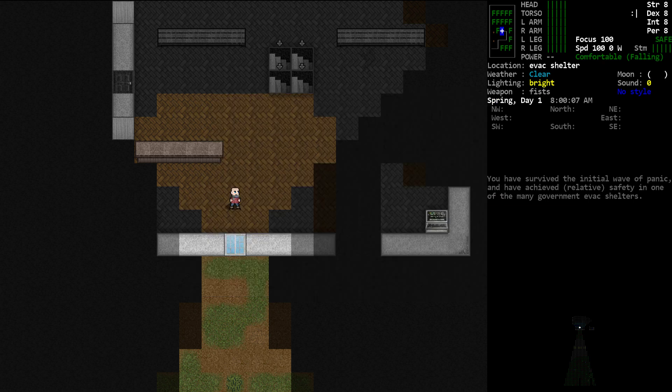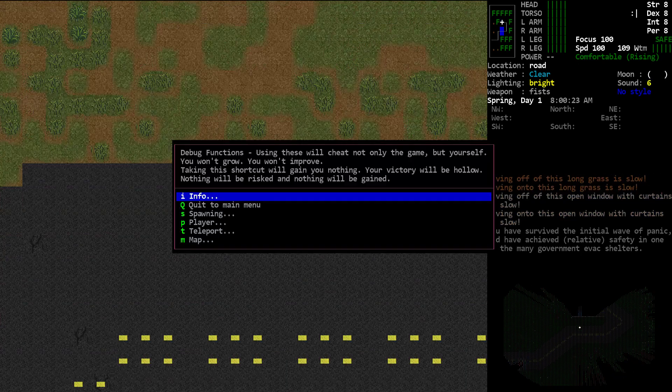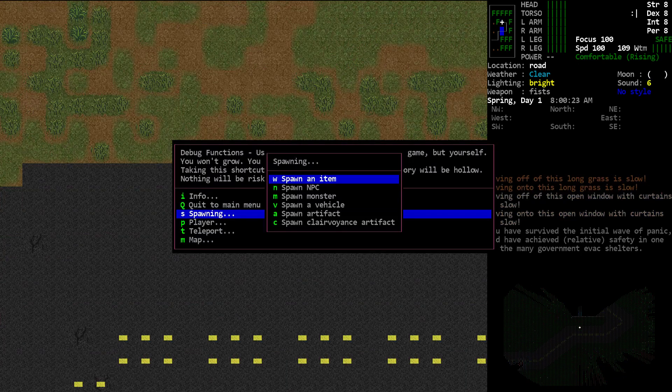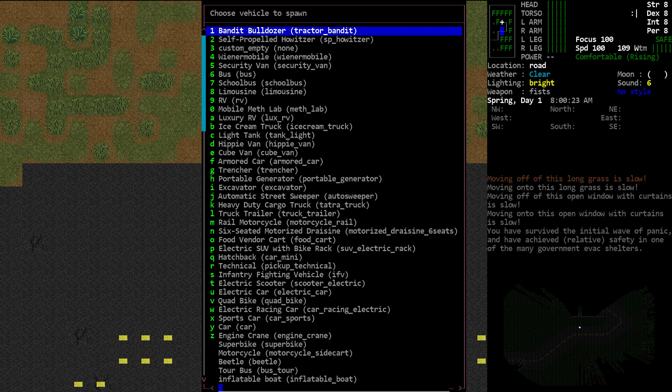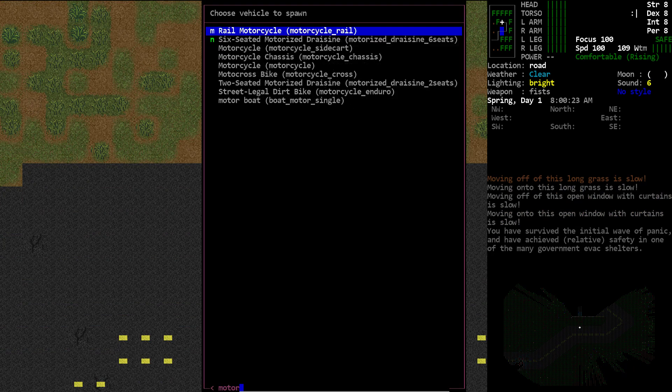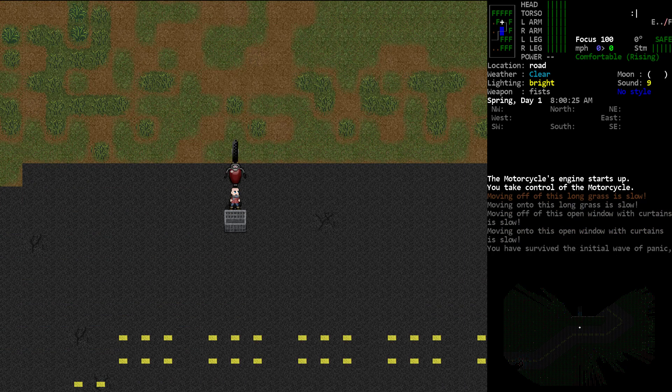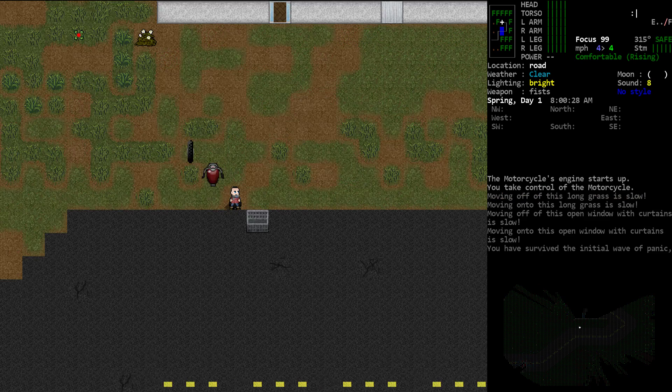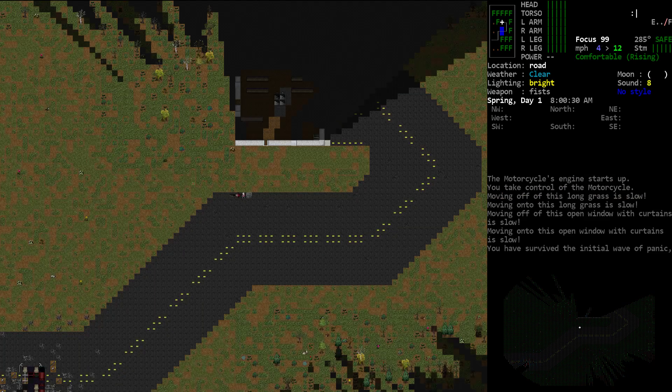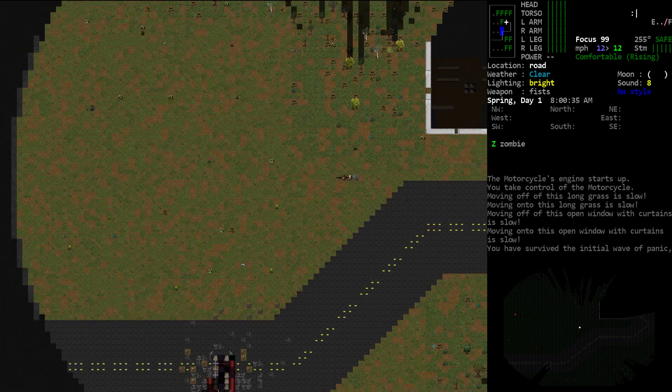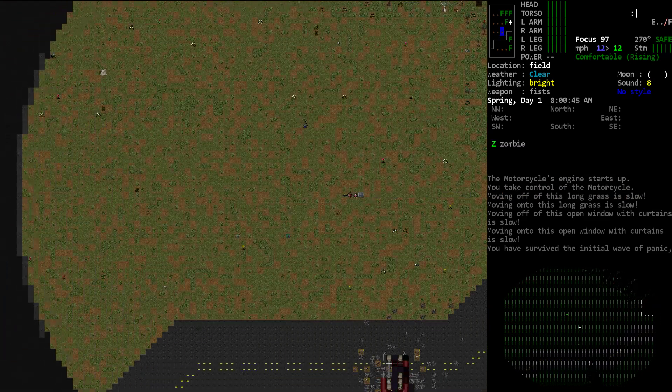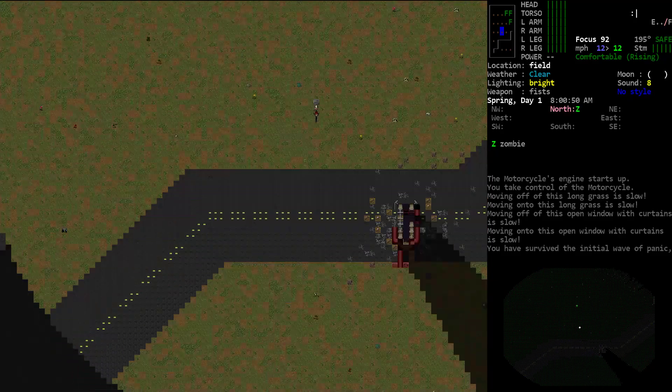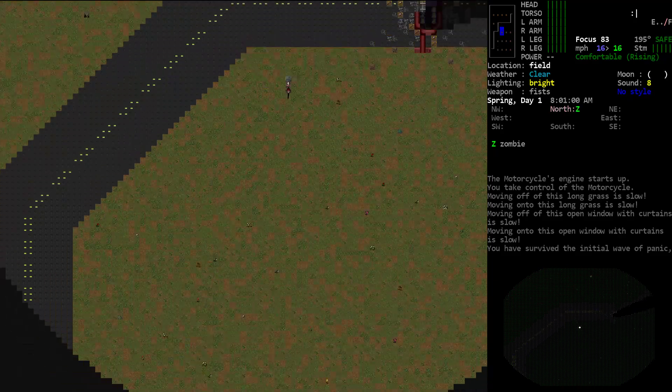We'll go ahead and go outside. We're going to take a quick drive. Let's summon up a vehicle. I'm just going to grab a standard motorcycle.